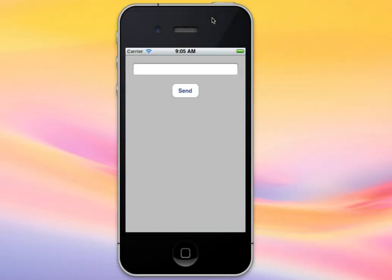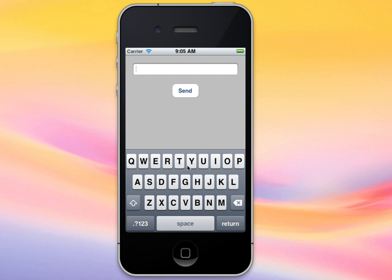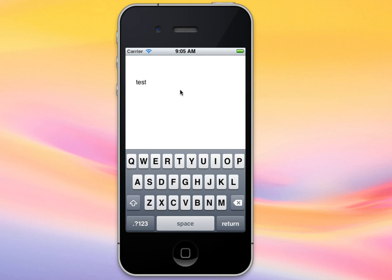In this tutorial I'm going to demonstrate how to pass data from one view controller to another. Here's an example of what our project will do. We have a basic text field and the user will be able to type in some information, and when we press send it's going to open up a second view controller and load the information from this text field. You can see that it did pull in the data from the text field.